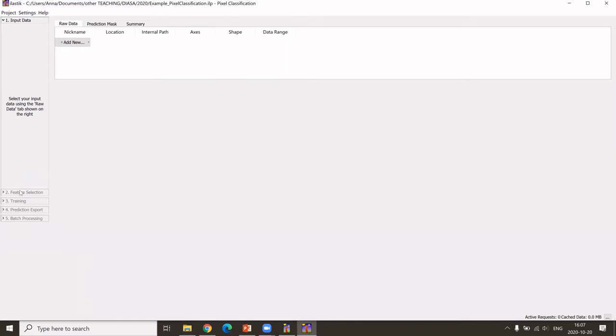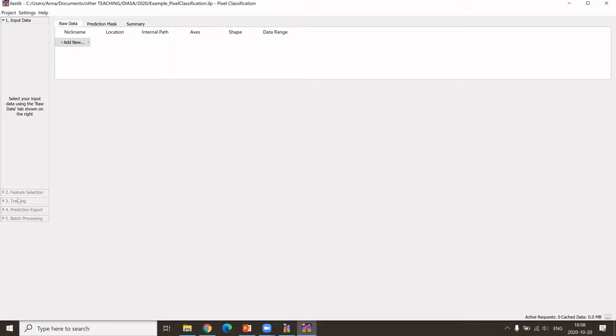Then we select our features, we'll talk in a second about this. We'll train the classifier, we tell Ilastik where to save everything, and then batch processing is where we can apply our trained classifier to other images.